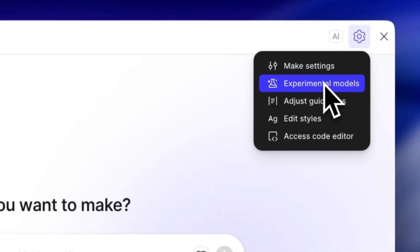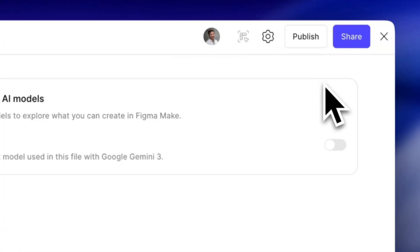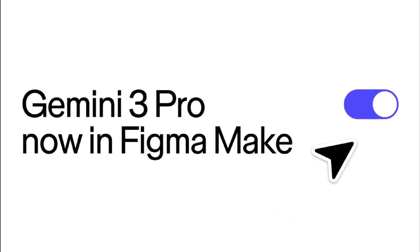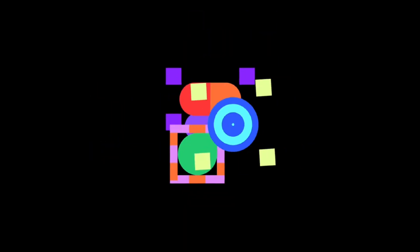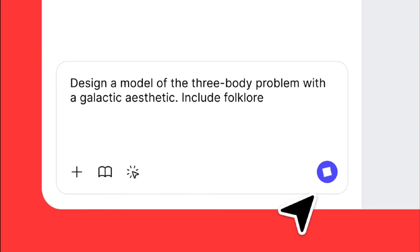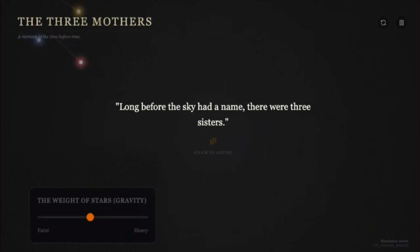Settings, Experimental Models, Gemini 3 Pro Preview. Toggle on. That's it. Your Make workspace is now running on a monster-level AI model.